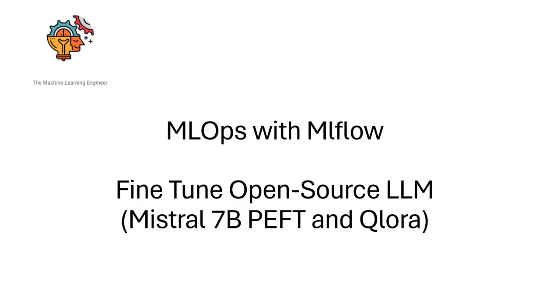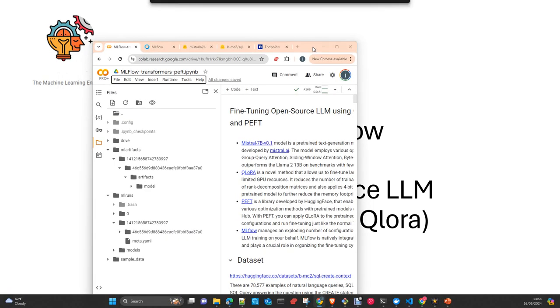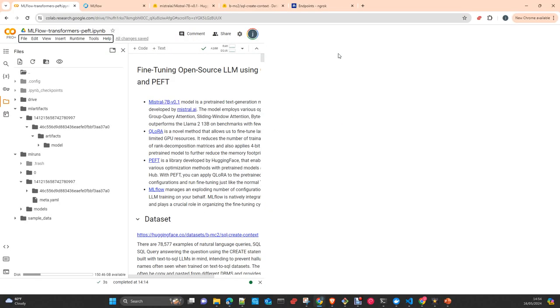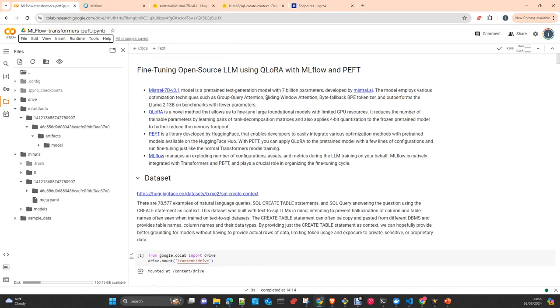Hi, welcome to my channel, The Machine Learning Engineer. Today I am continuing with the series of videos about MLOps with MLflow. We are going to fine-tune an open source LLM, in this case Mistral 7B, with the library PEFT from Hugging Face and the technique QLora.